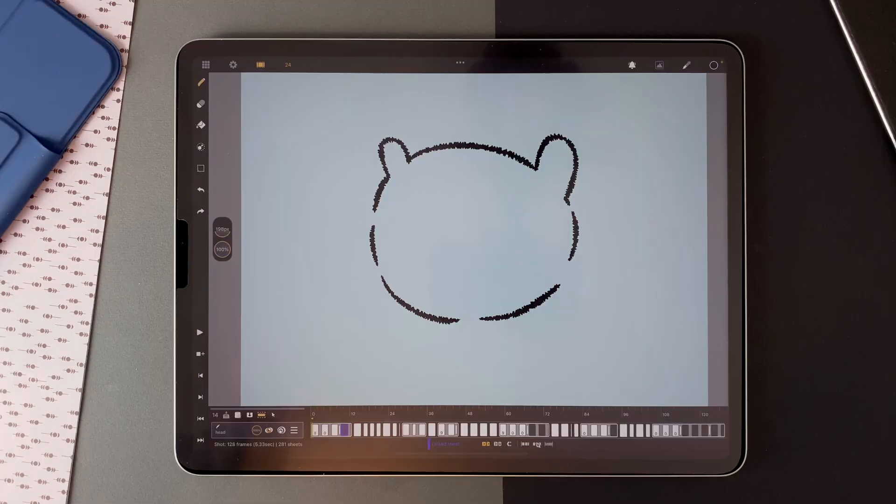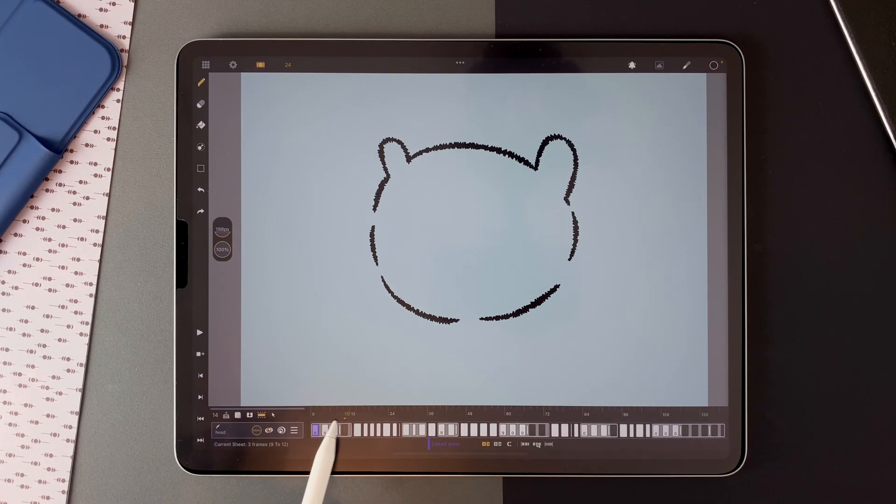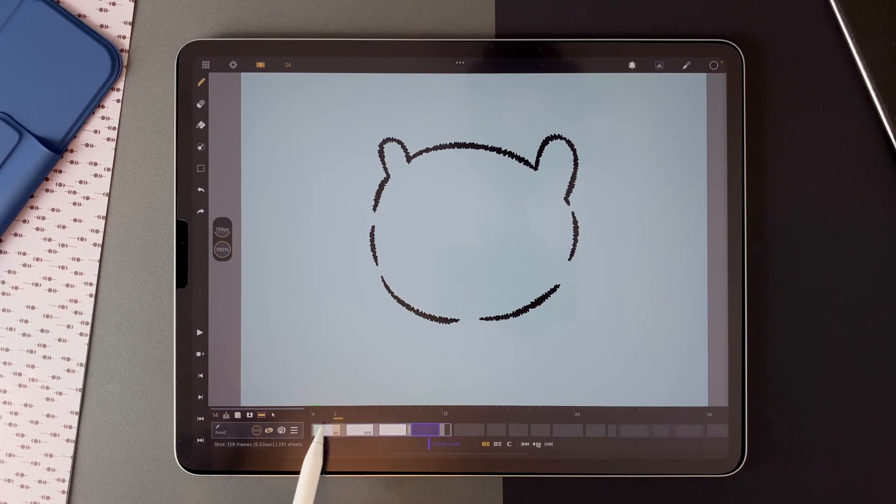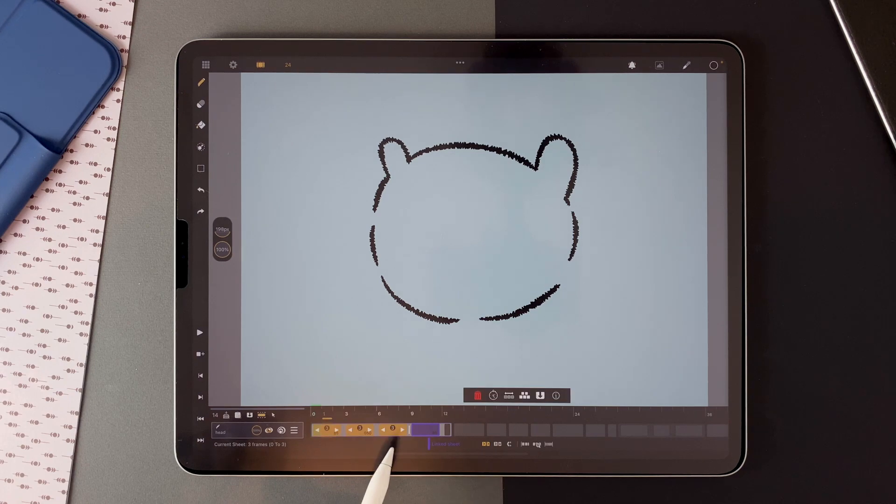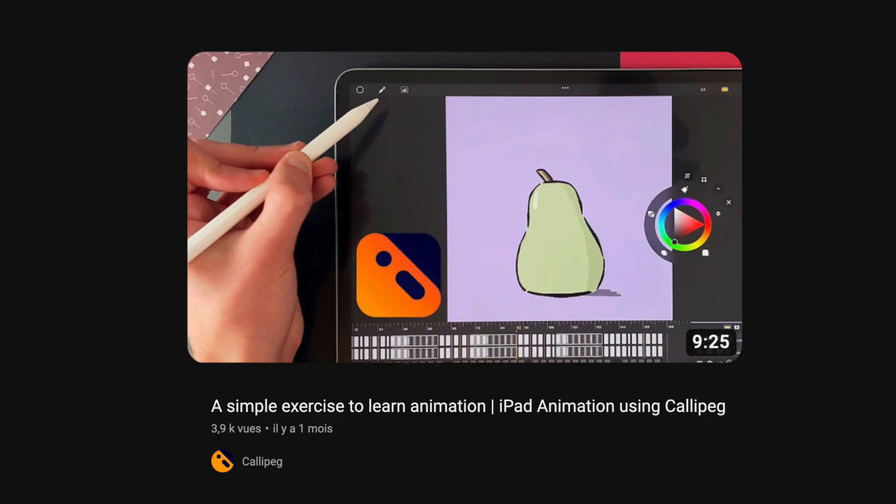I started with the head of the character. This animation is a boiling line effect with three frames long sheets within a cycle. You can learn how to do a boiling line effect in another video on this channel.